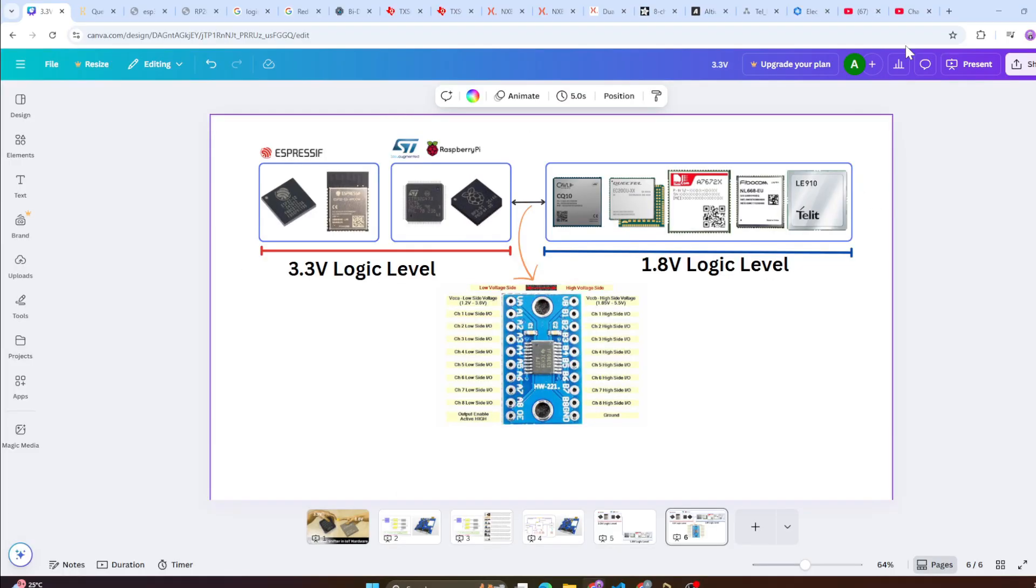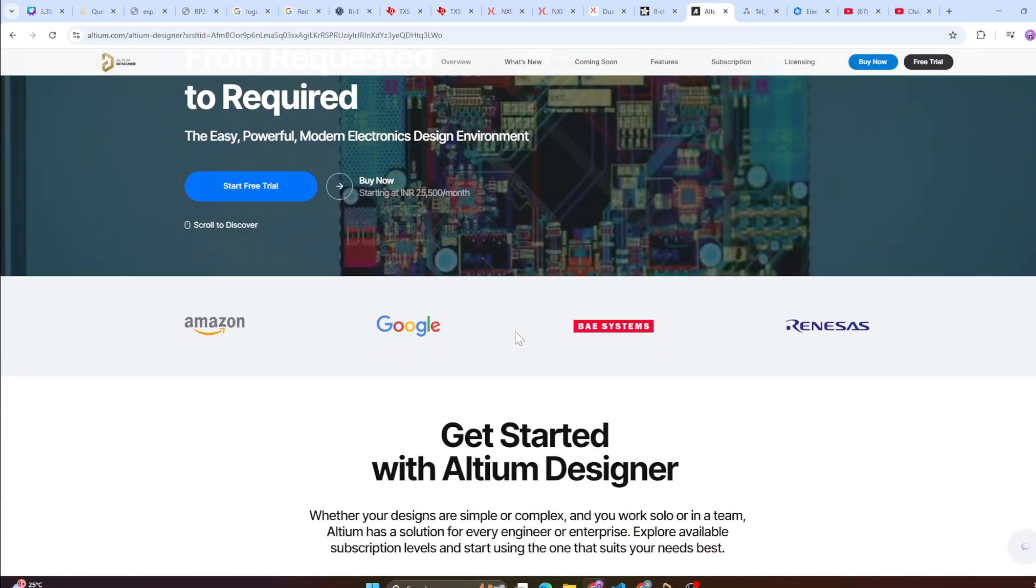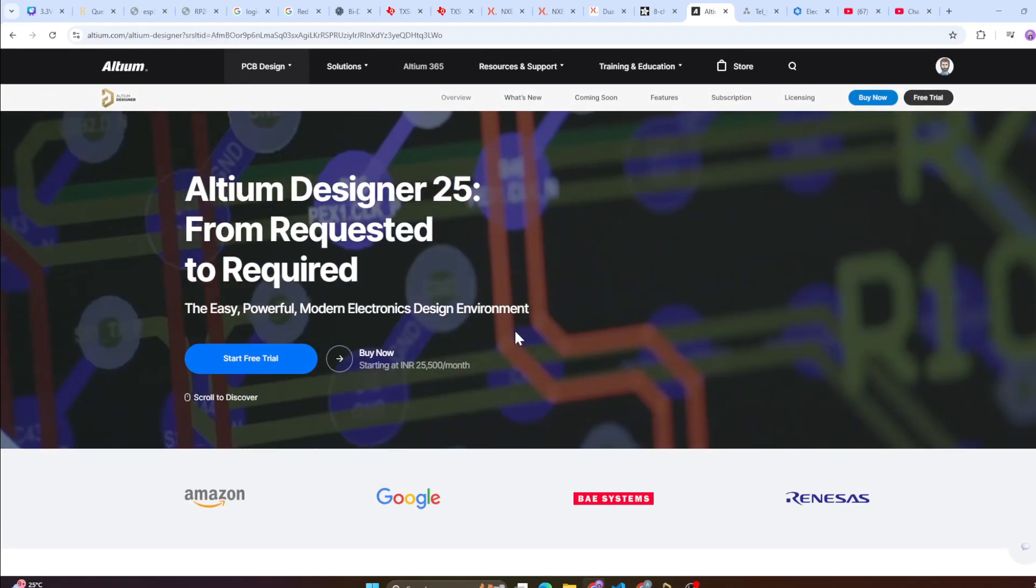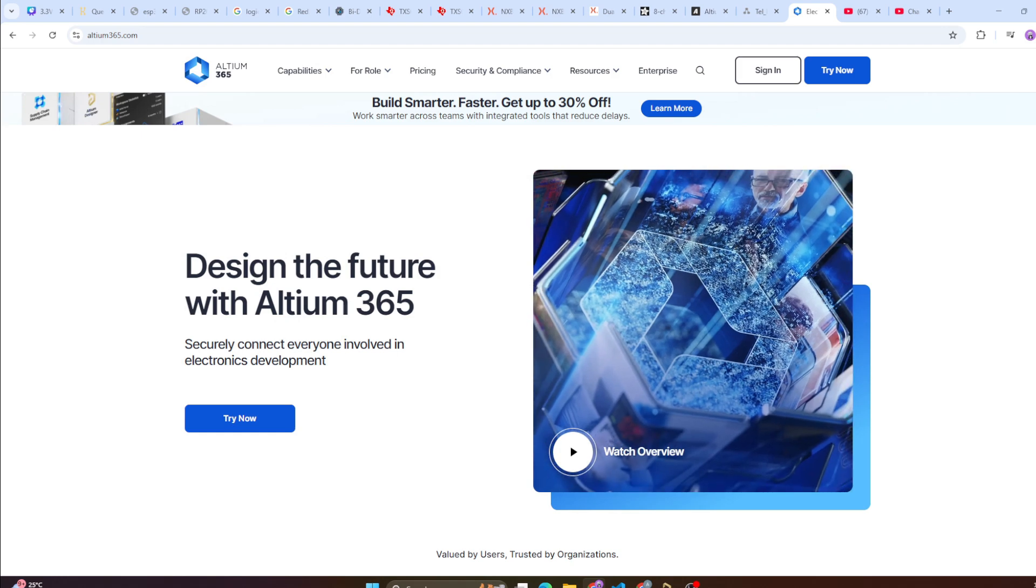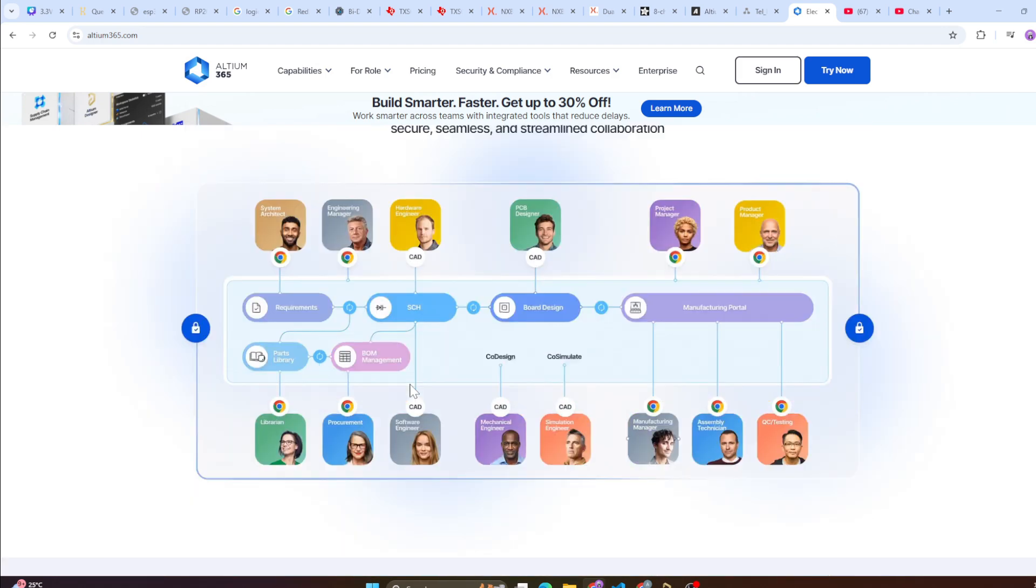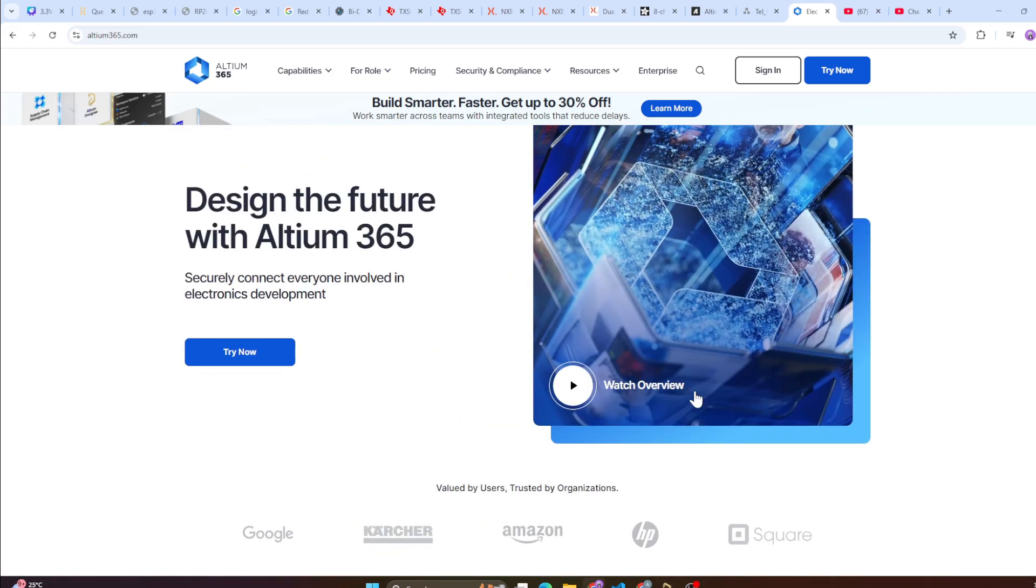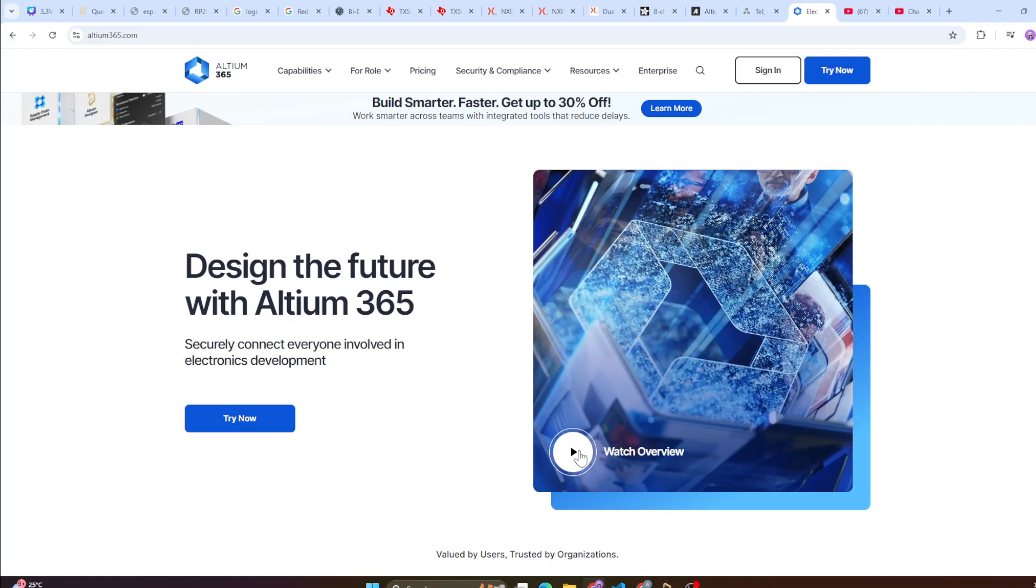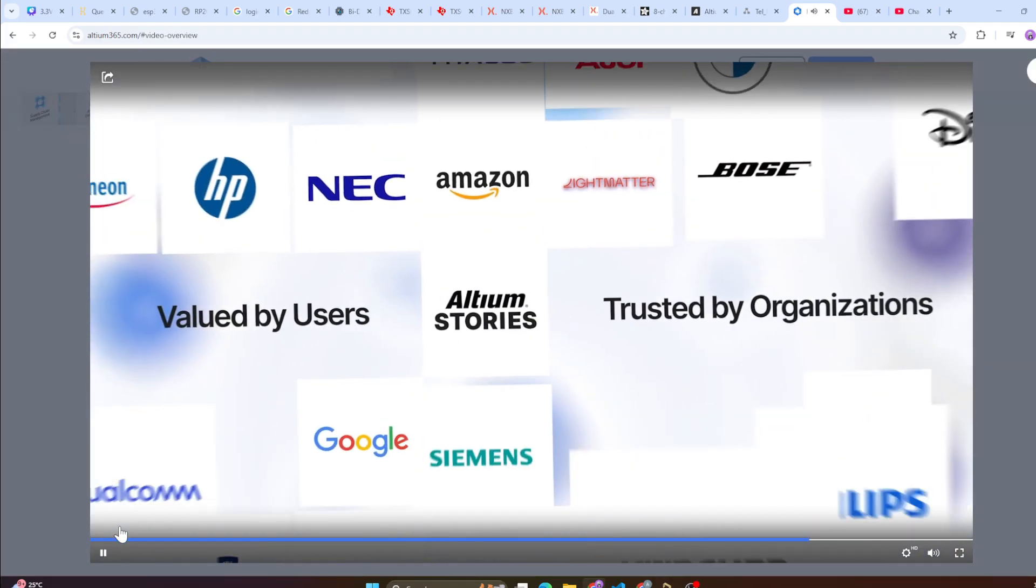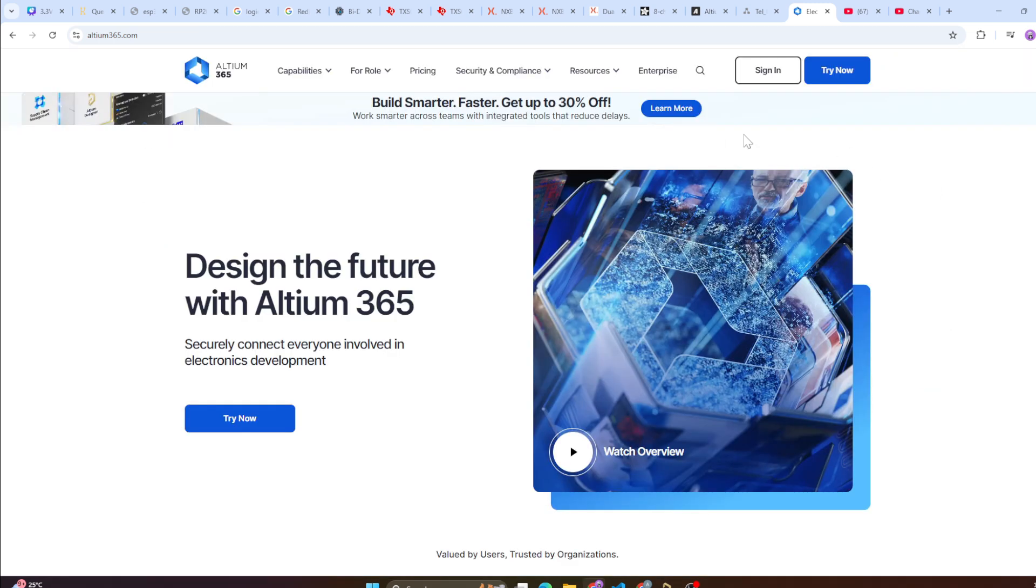Before going ahead with the video I would like to thank Altium for sponsoring this video. Altium is one of the best PCB design software and it offers Altium 365, which basically helps you from your design requirement to production where multiple stakeholders can contribute to the project at the same time. If you want to understand what Altium 365 offers please check out the link in the description. Thanks Altium for sponsoring this video.